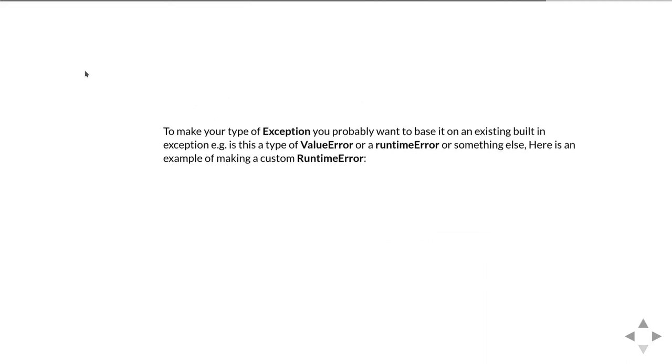To make your own type of exception, you probably want to base it on an existing type of exception. Decide whether what you've got is some kind of special type of value error or some special type of runtime error or something else. In this particular example, I'm going to show how to make a custom runtime error.